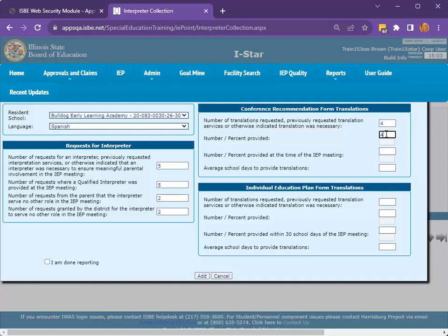Moving down, enter the number of translations that were provided at the time of the IEP meeting. Then, enter the average school days taken to provide translations. To calculate the average, add up the number of days for each student between the IEP meeting and when the translated form was provided, and divide by the total number of students that required a translation.